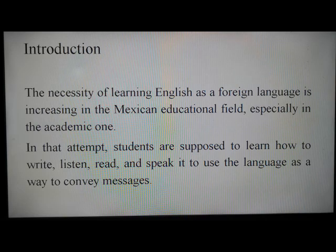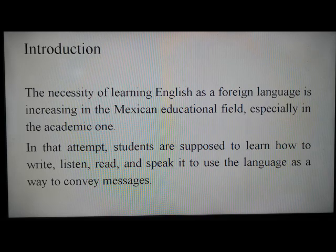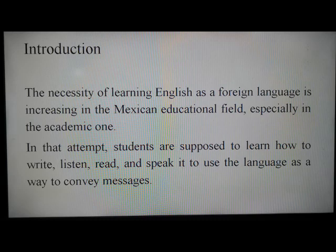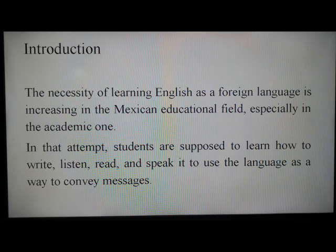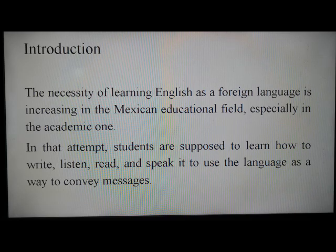However, the last skill represents an obstacle for the majority of learners who struggle with different problems such as pronouns, isolated vocabulary, phrases, or disconnected sentences. That is why the process of research is important, because it could offer some alternatives to avoid those obstacles.